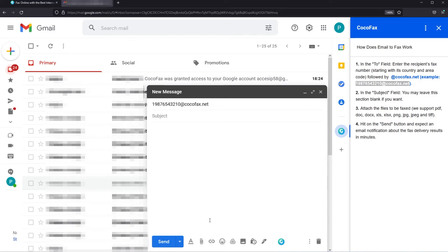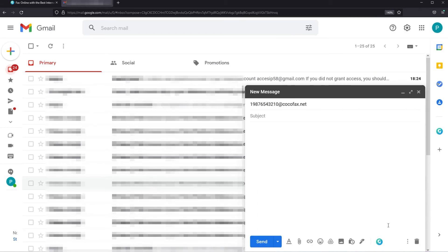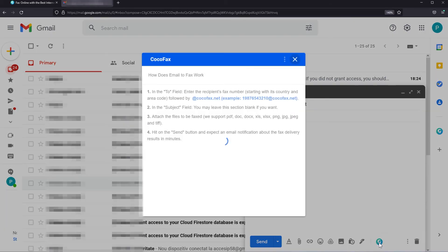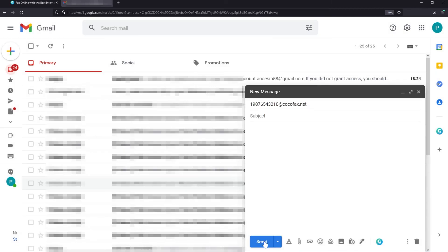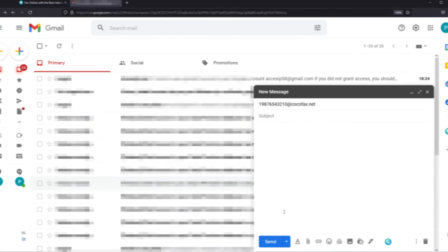Of course you can attach files with the default tool that is provided with Gmail. Note that you also have the CocoaFax add-on here in the new message section. You can see all the information here and of course all the file formats that are supported. When you're done just click on send in order to send the fax.